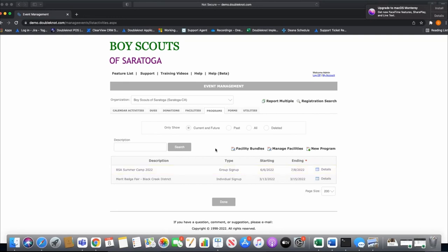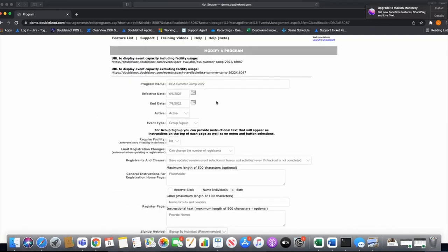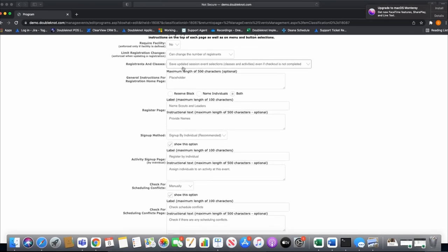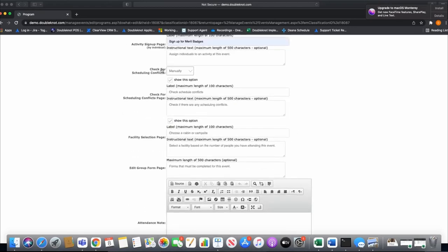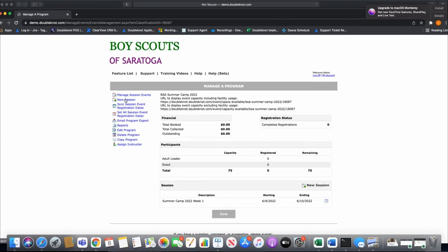Last thing for today before we test it out is adding facilities. Don't confuse this with the Facilities module in Double Knot — these are facilities specifically for programs and they don't talk to each other. If I go to Manage Facilities, I can see all my programs. I select BSA Summer Camp 2022 and click Create Facility, which shows all my available cabins or tent sites that I can make available for summer camp.